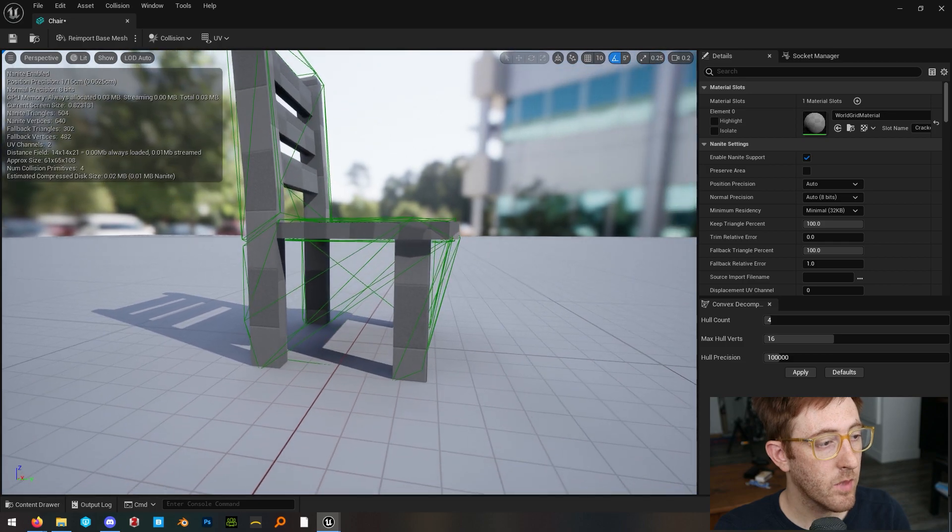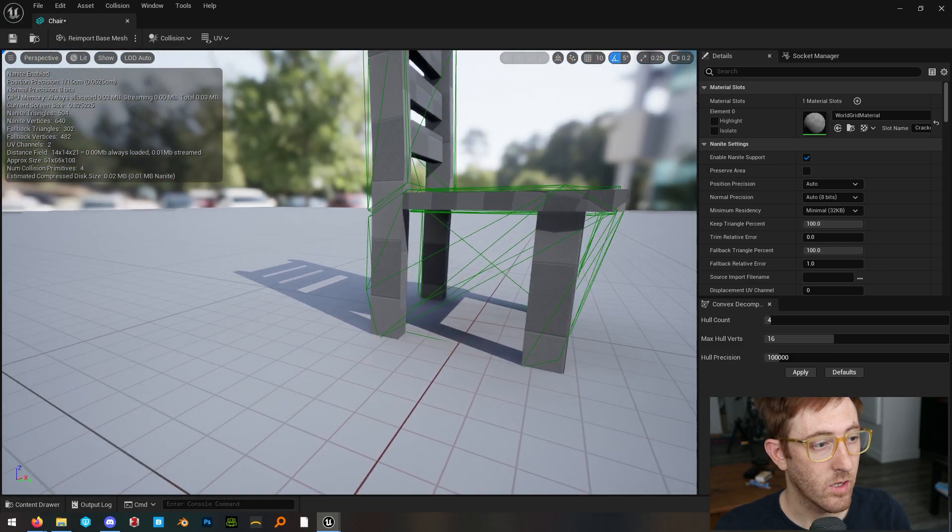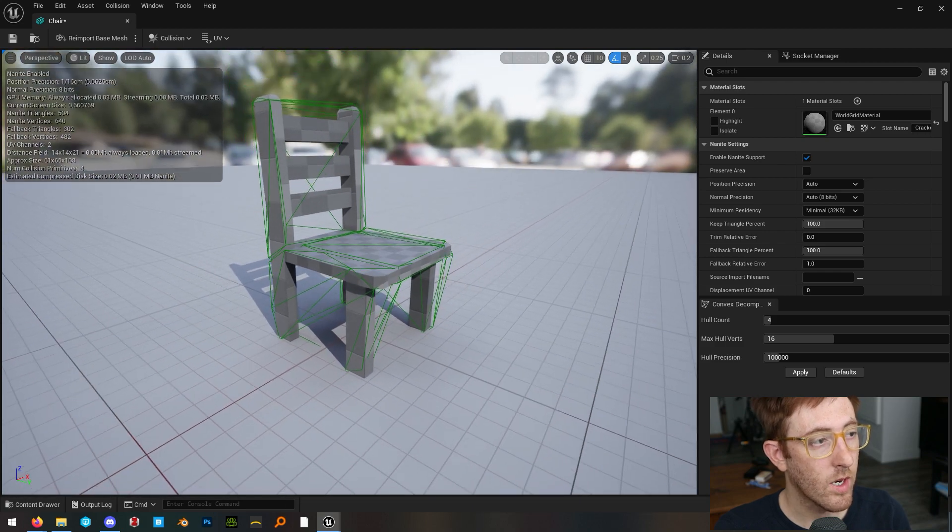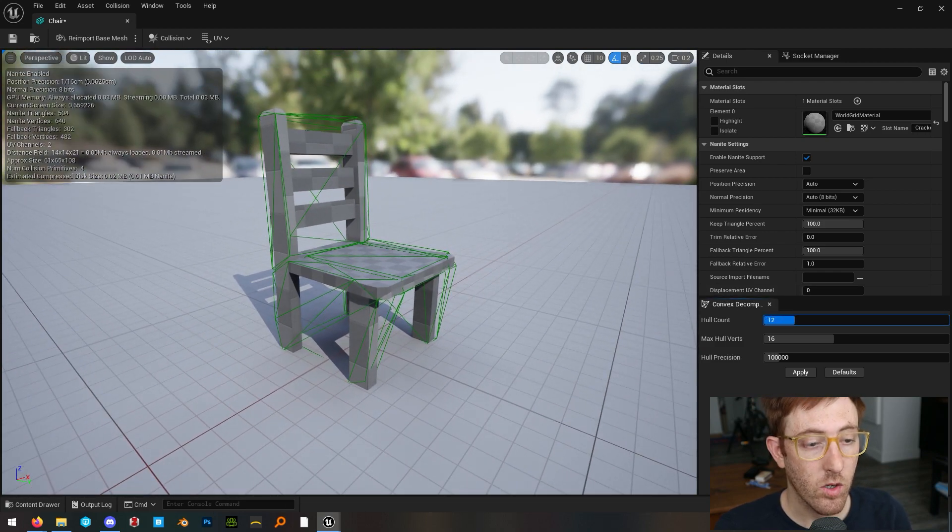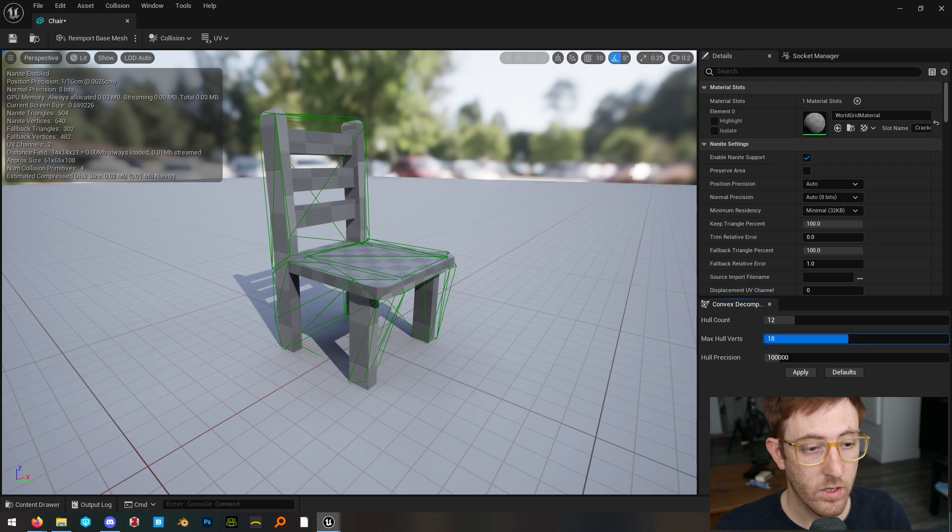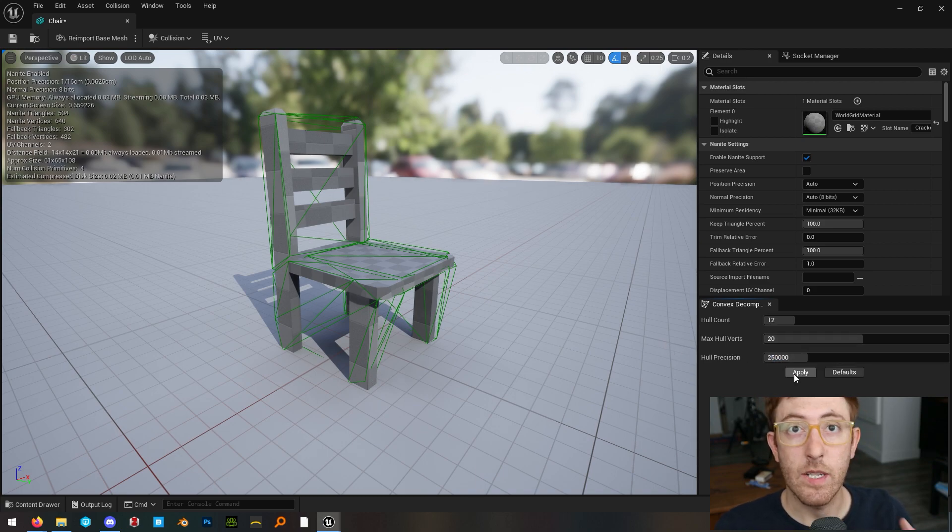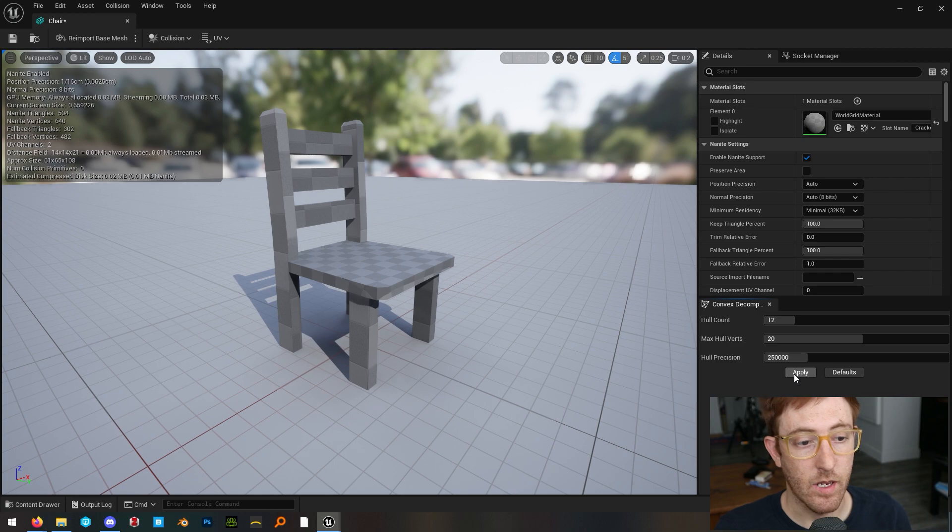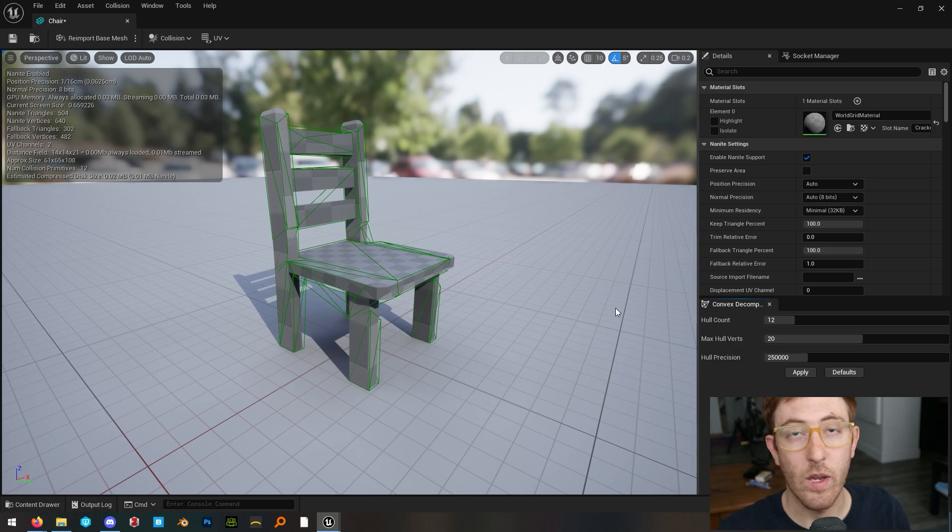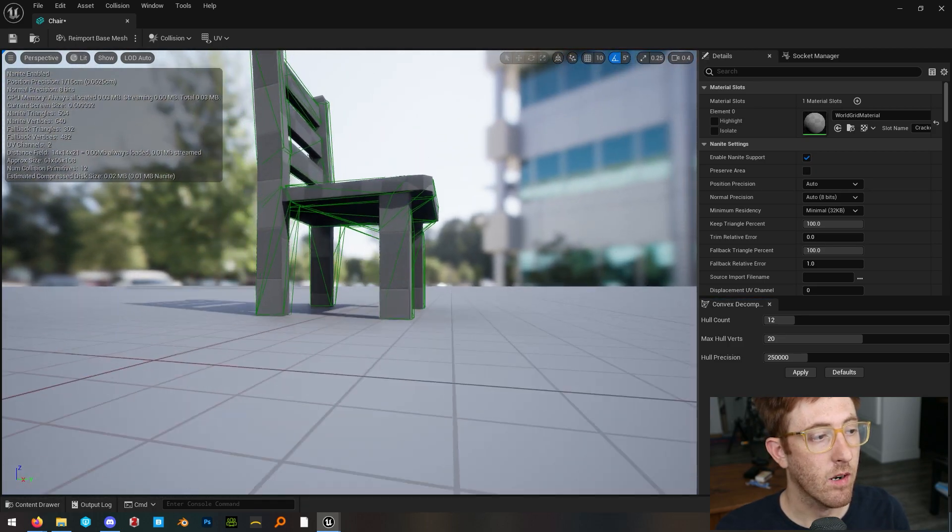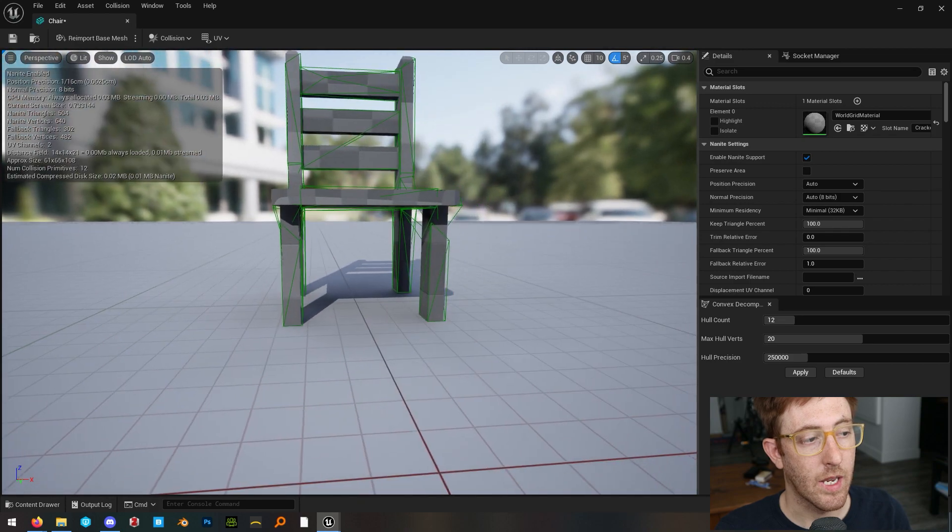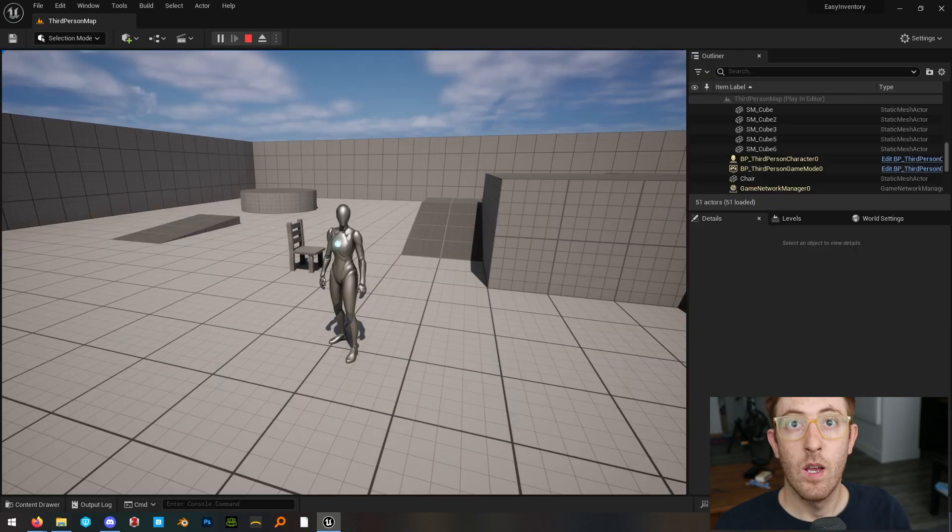We've got some areas here where it doesn't quite look perfect, right? And if you wanted it to do a better job, you can turn up the hull count and the max hull verts and also this hull precision. And it'll take more time to generate the collision mesh, which is sort of the trade-off here, but it will give you a cleaner result. And so now you can see here, we've got a collision mesh that is more accurate to the object.